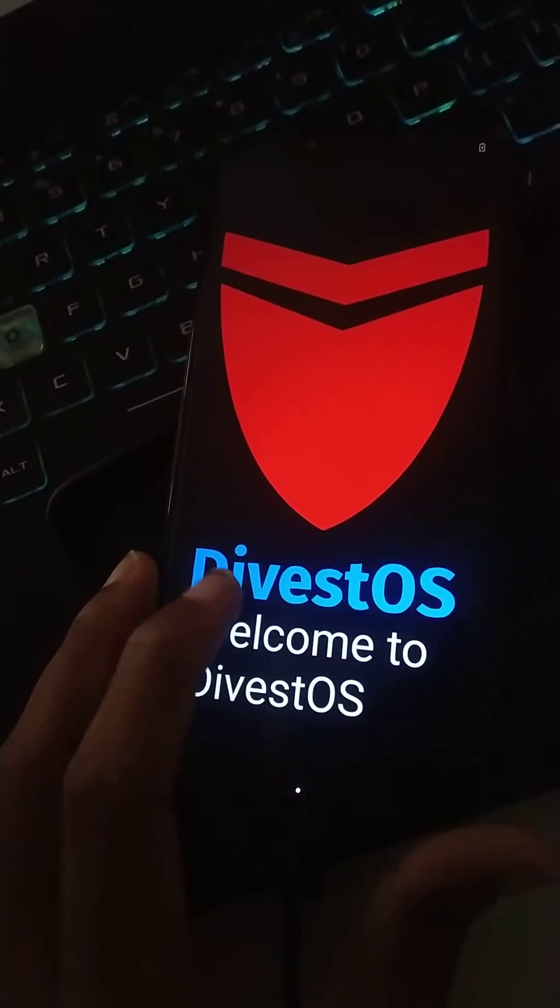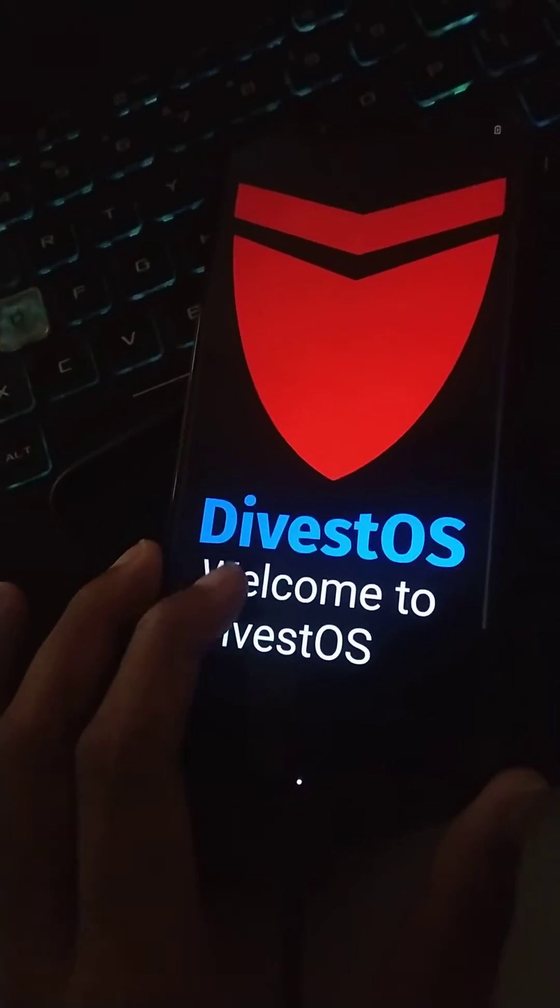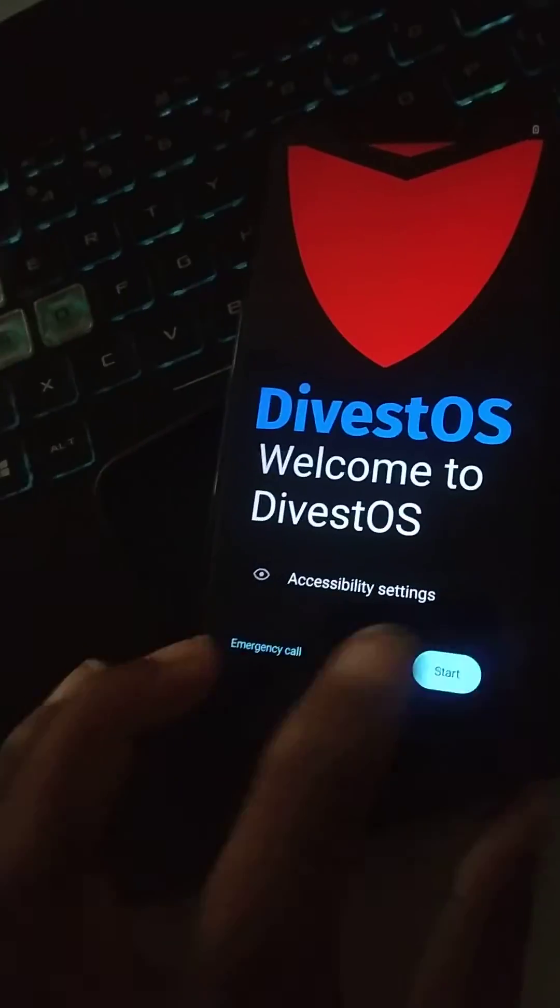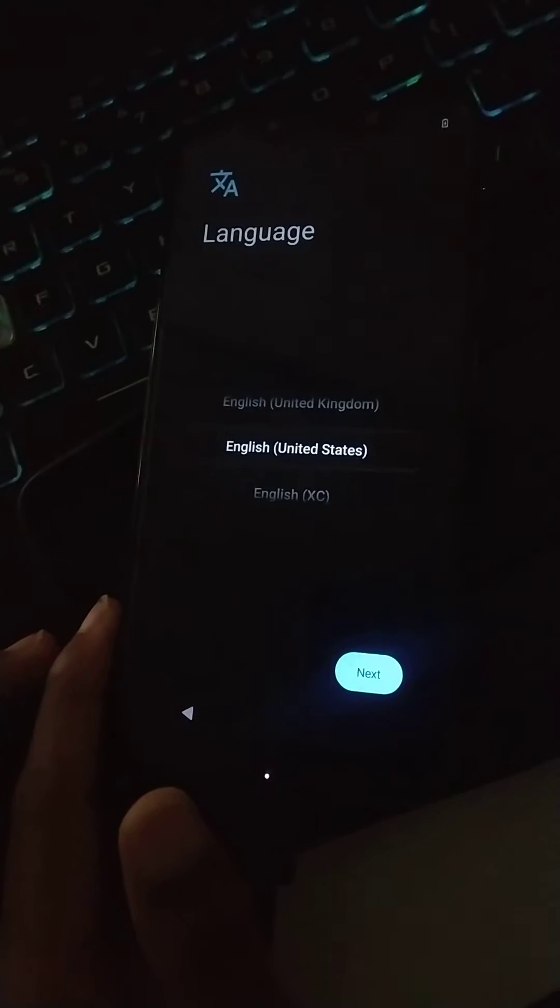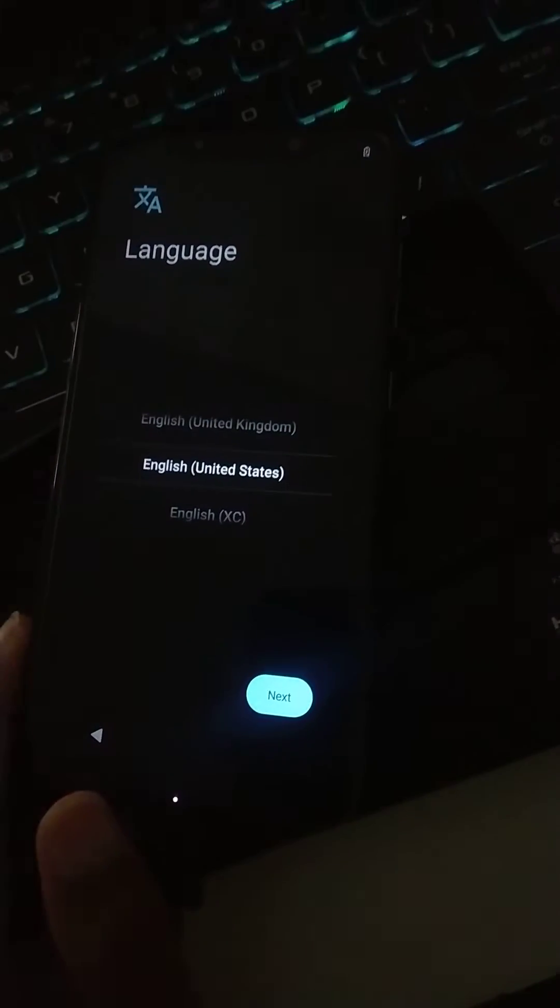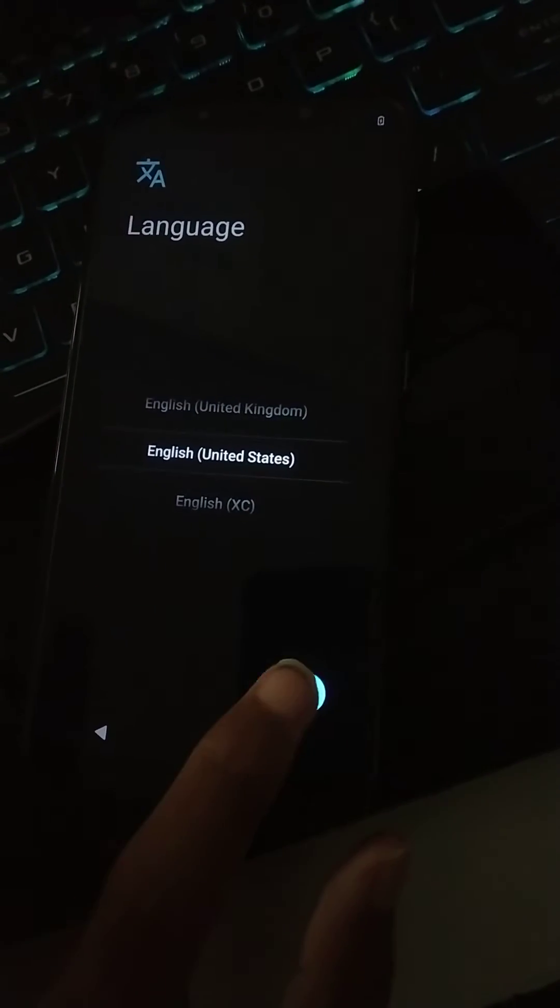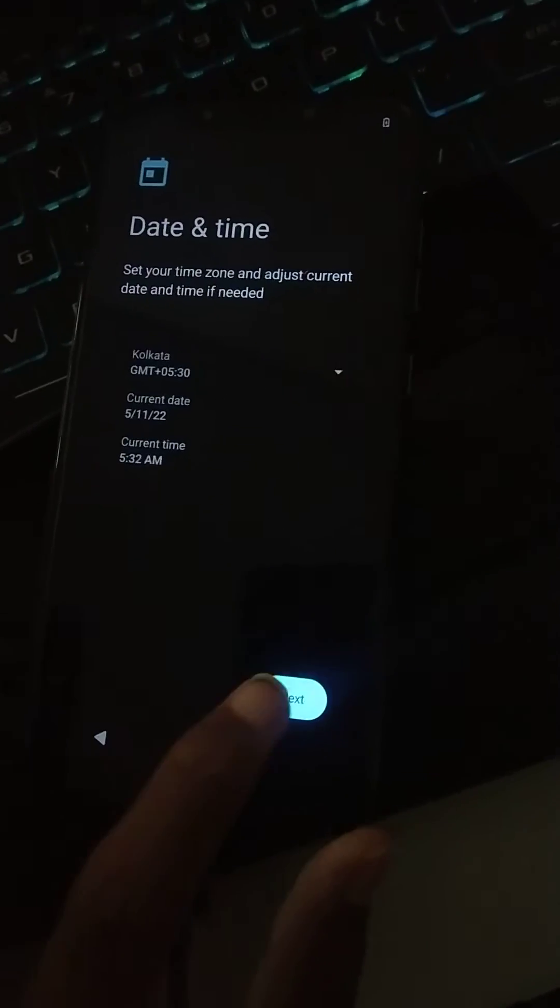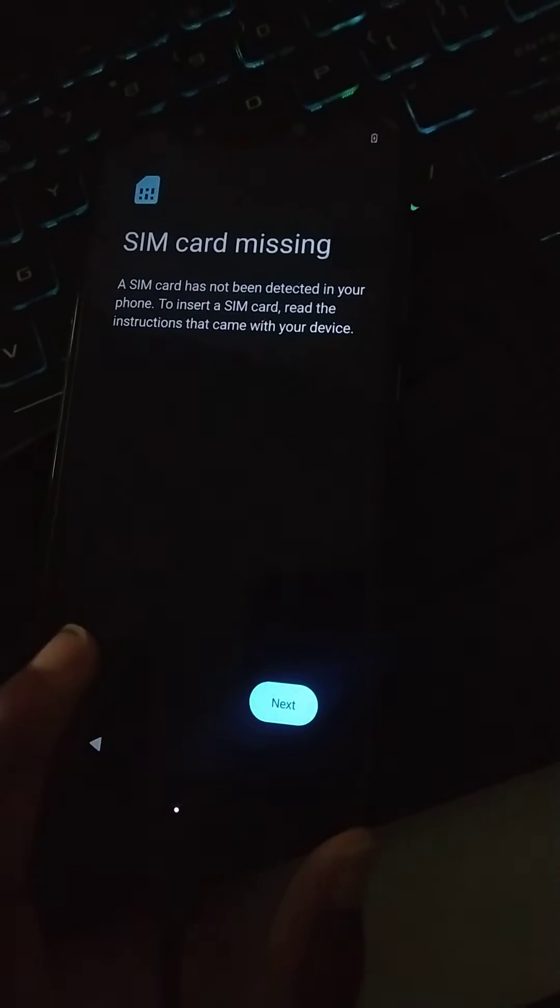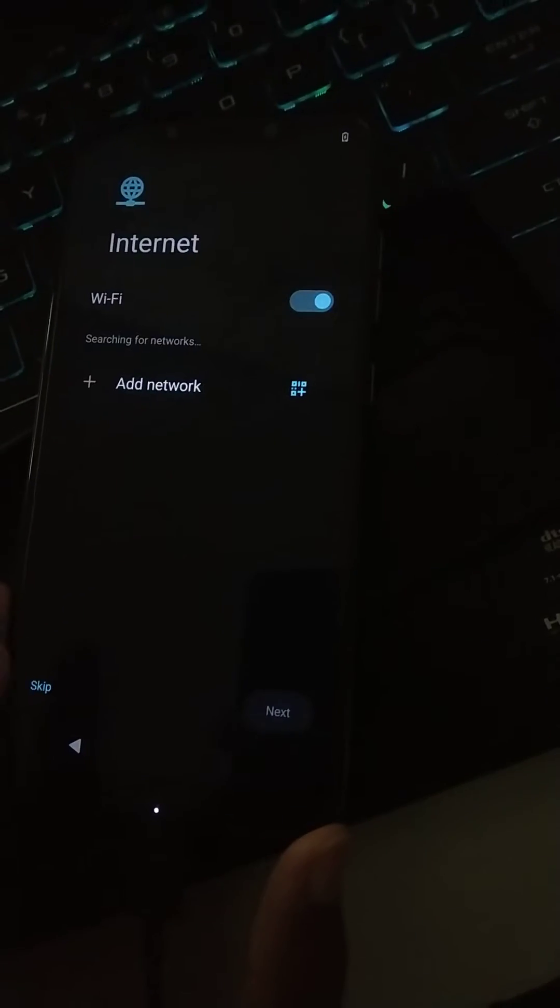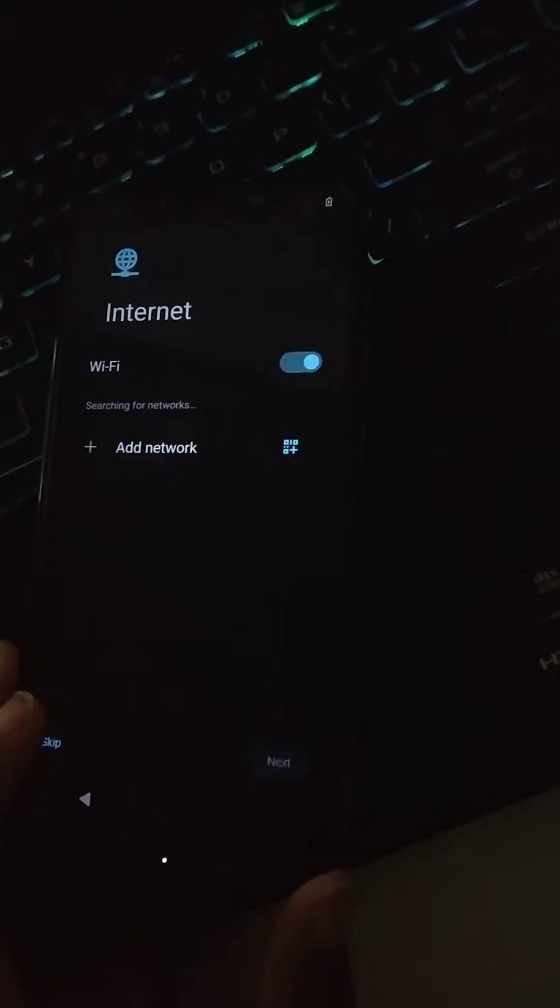By far this is one of the most secure OS I have seen after Graphene OS. I'm talking about divested OS guys. I just flashed this ROM and the optimizations in terms of security are amazing.